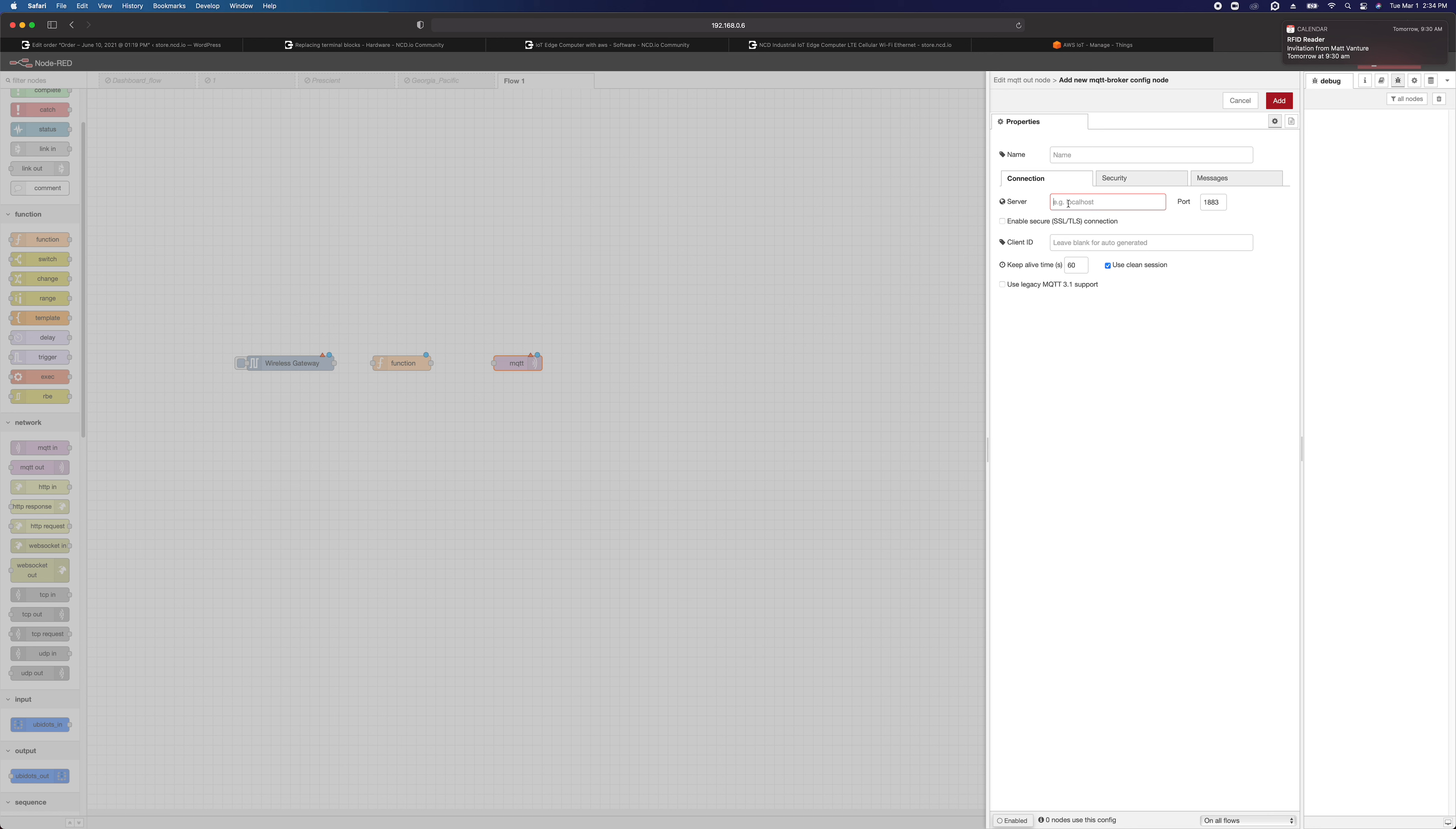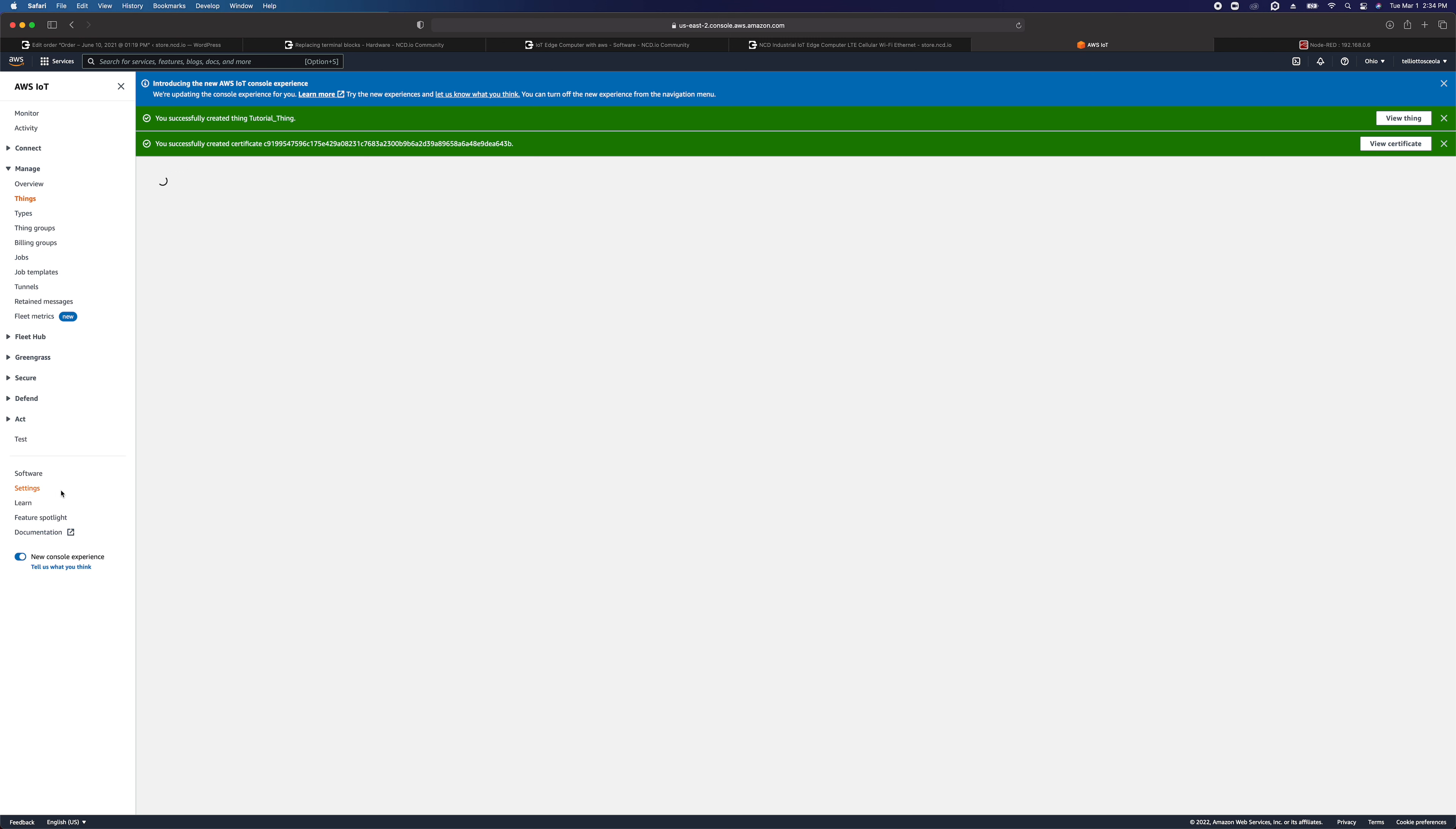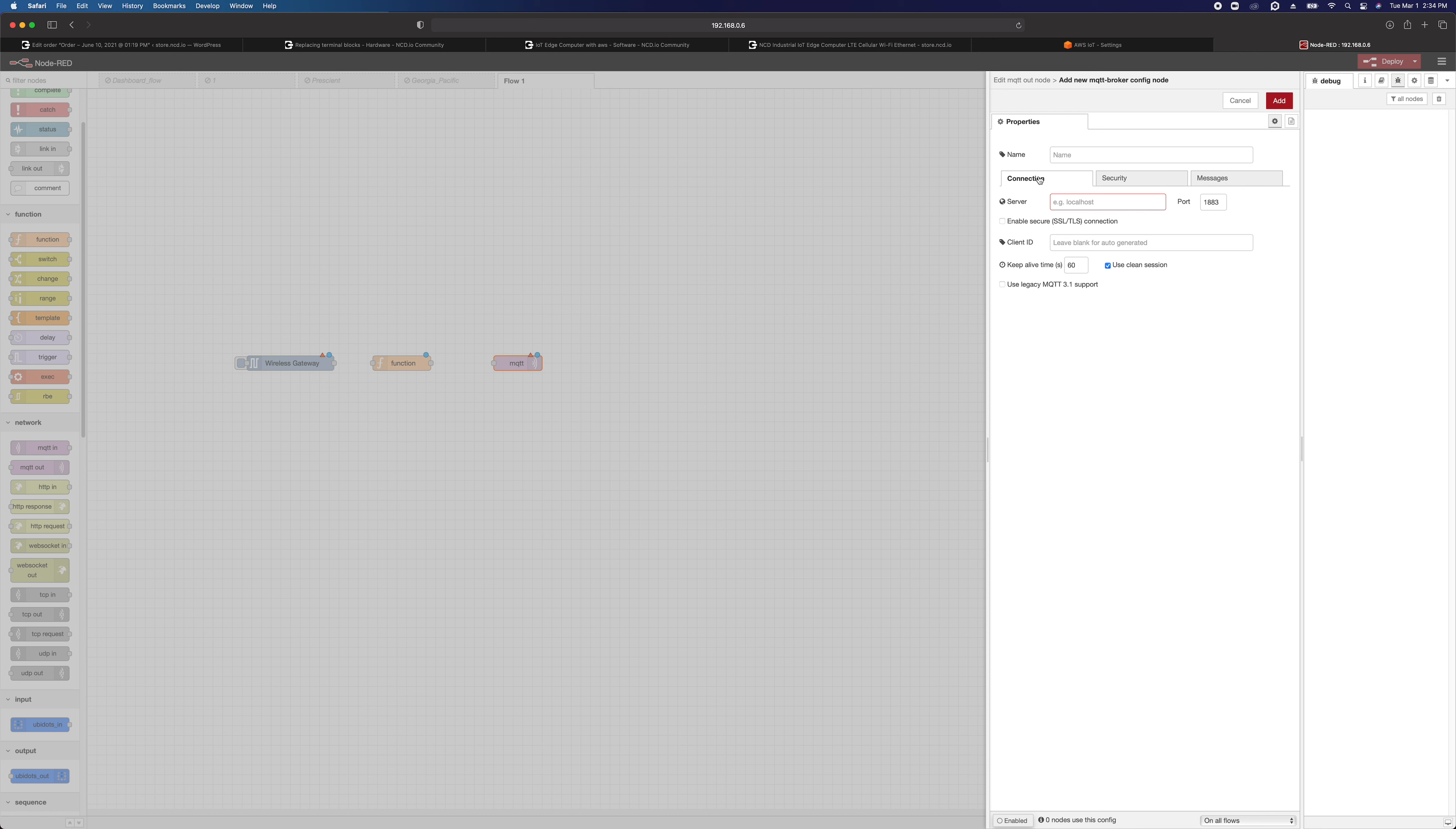And we need to enter in the server here. So this is going to be the address of the broker for your AWS IoT Core connection. So to get that, it's not exactly the easiest thing in the world to find. You're going to click on settings over here. And it's going to be right here. This is your endpoint. So copy that. Come back over to Node-RED and put that in.